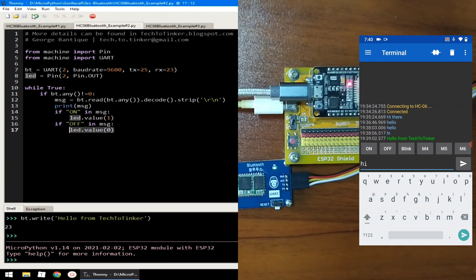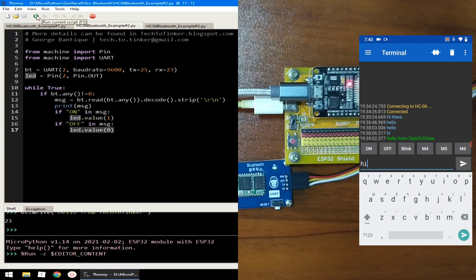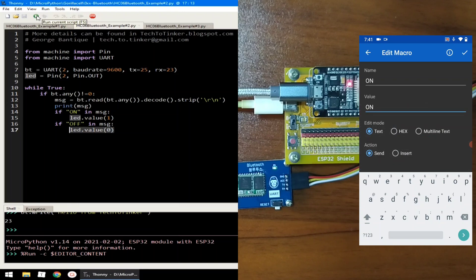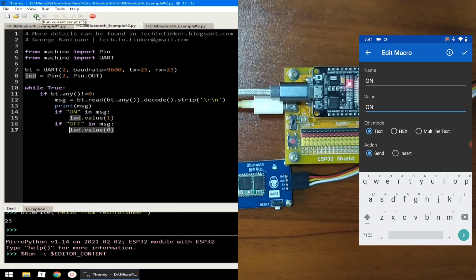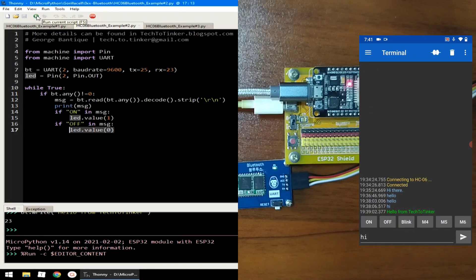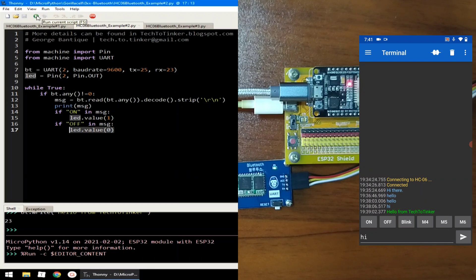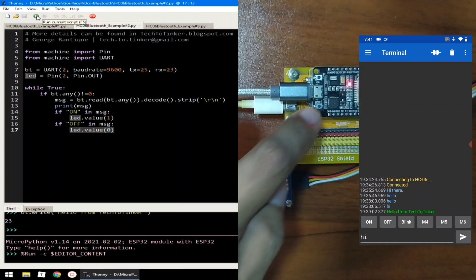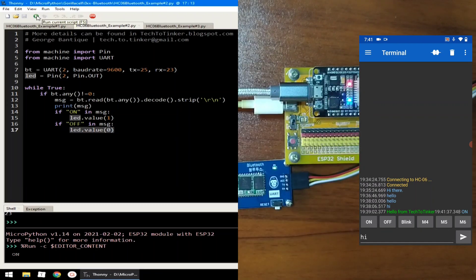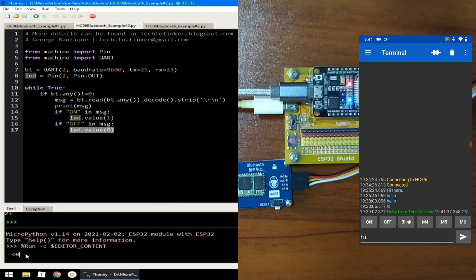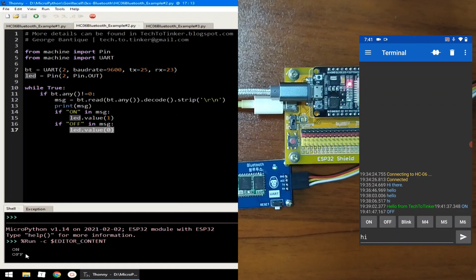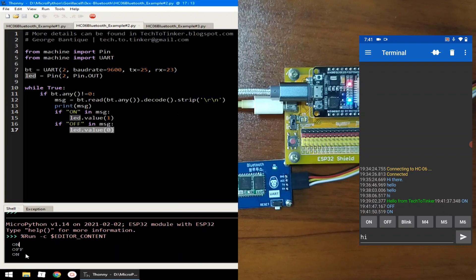Let me click the run button to execute example number 2. Now, here in the terminal, I already configured the buttons. The name is on, and the value that will be sent is text on. Similar to the off. The name is off, with a value of off. Let me press the on. It should turn on the onboard LED. As you can see. And it prints the message here in the REPL. If we send off, it will turn off the onboard LED. And on again. And off.